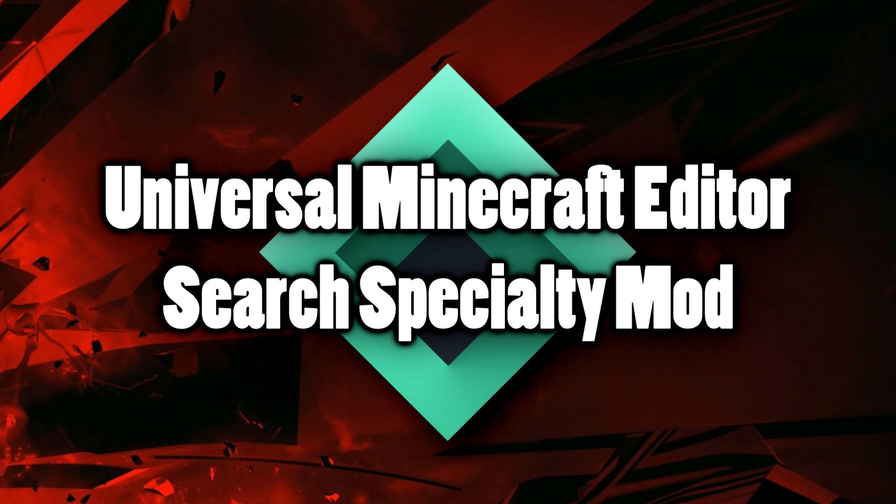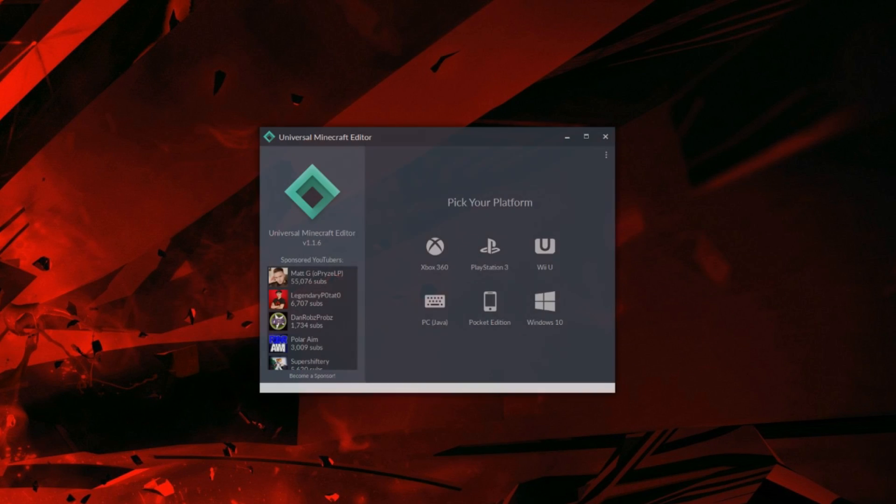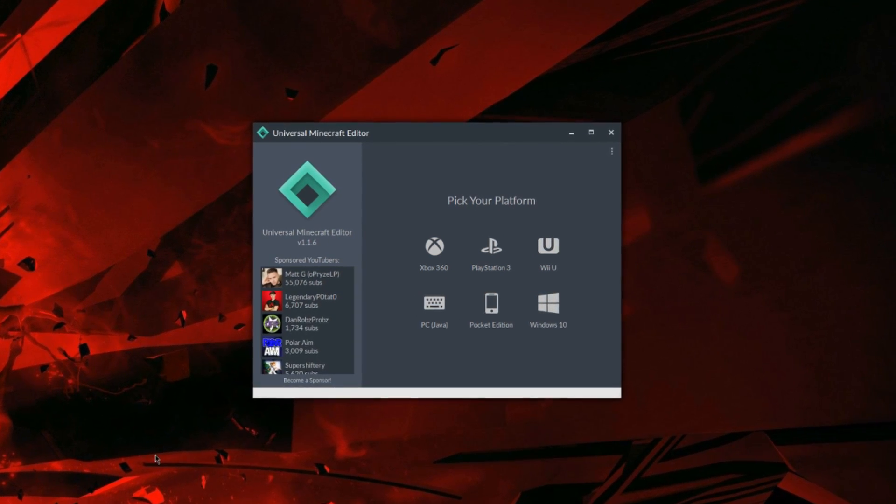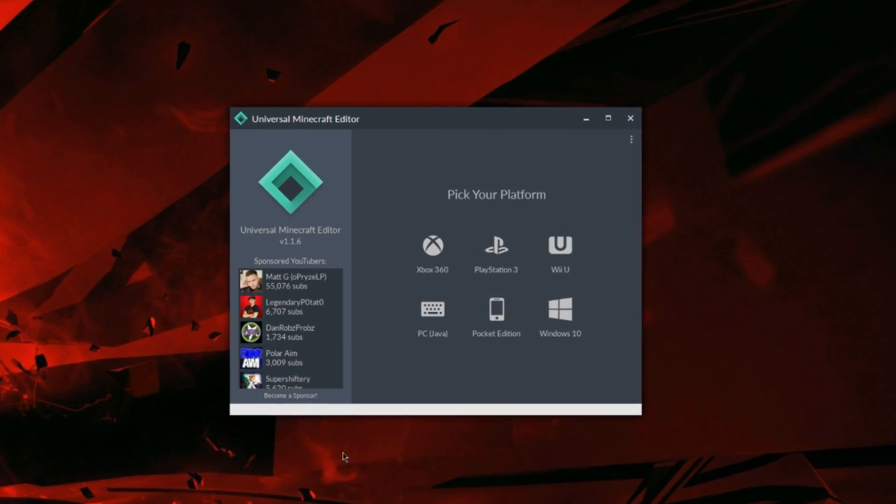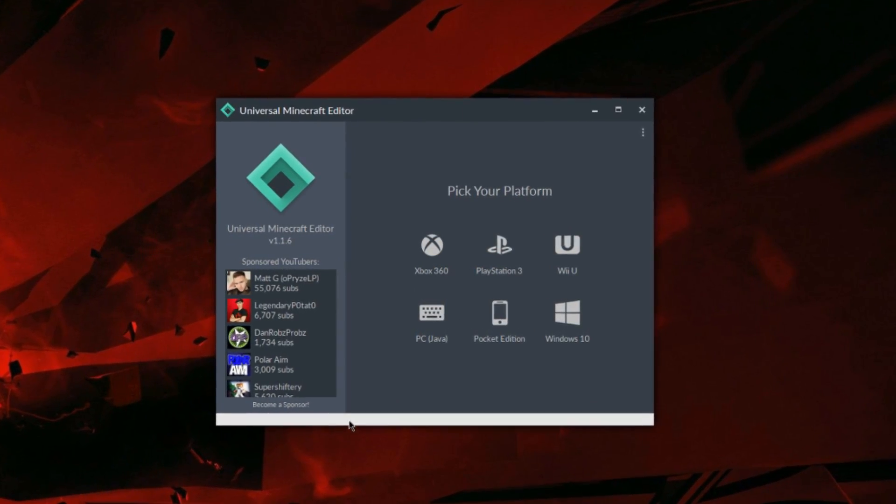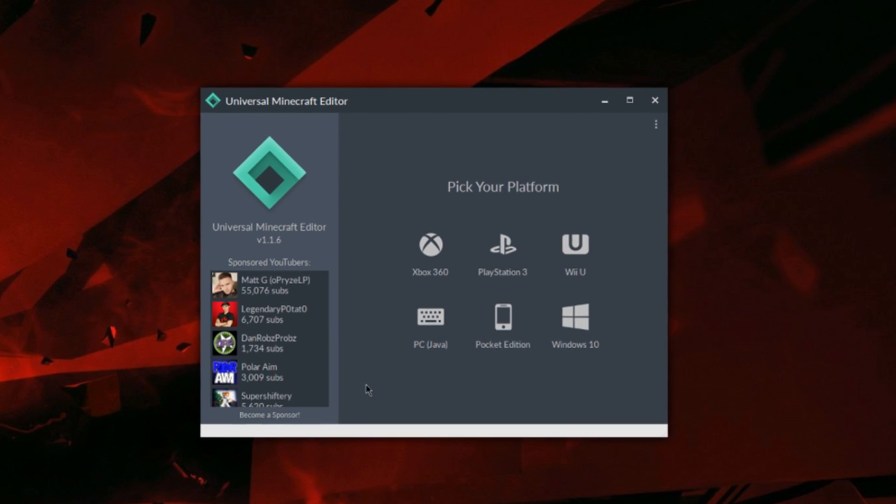Welcome back, legendary potato here, and today I got a new Universal Minecraft Editor video for you guys because a new update came out. There's some new features I'm going to go over exactly what you guys can expect.